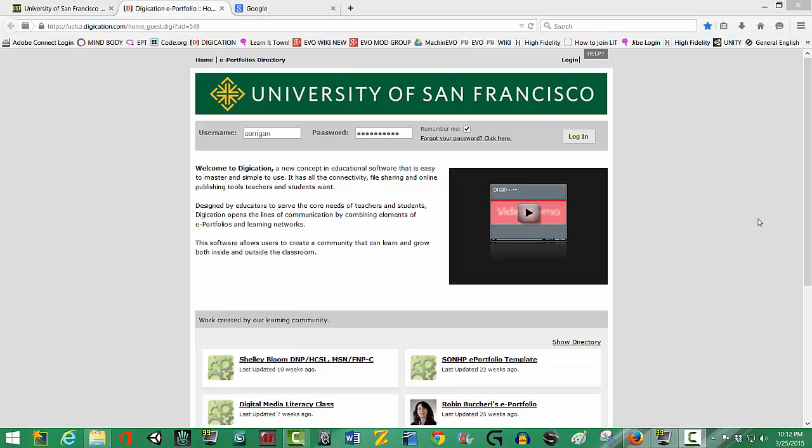Now I'm going to walk you through adding content to Digication. The first thing you're going to do is get to your Digication account, which if you can't remember where it is, go back to your email and click on the link that was sent to you by Digication in your invitation.